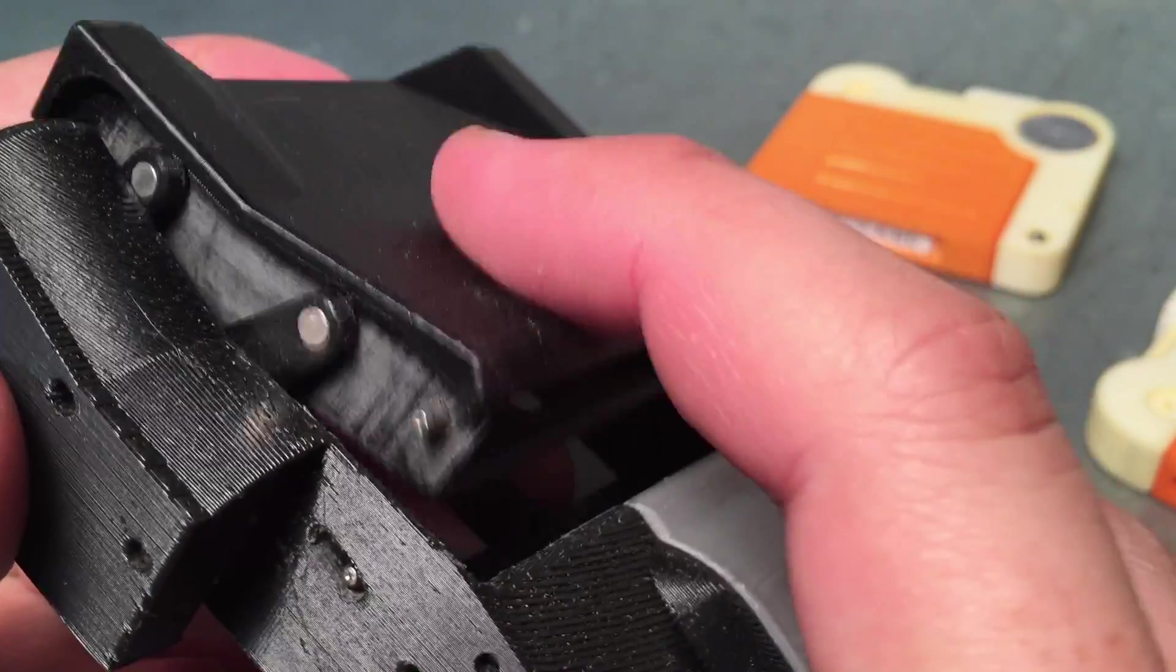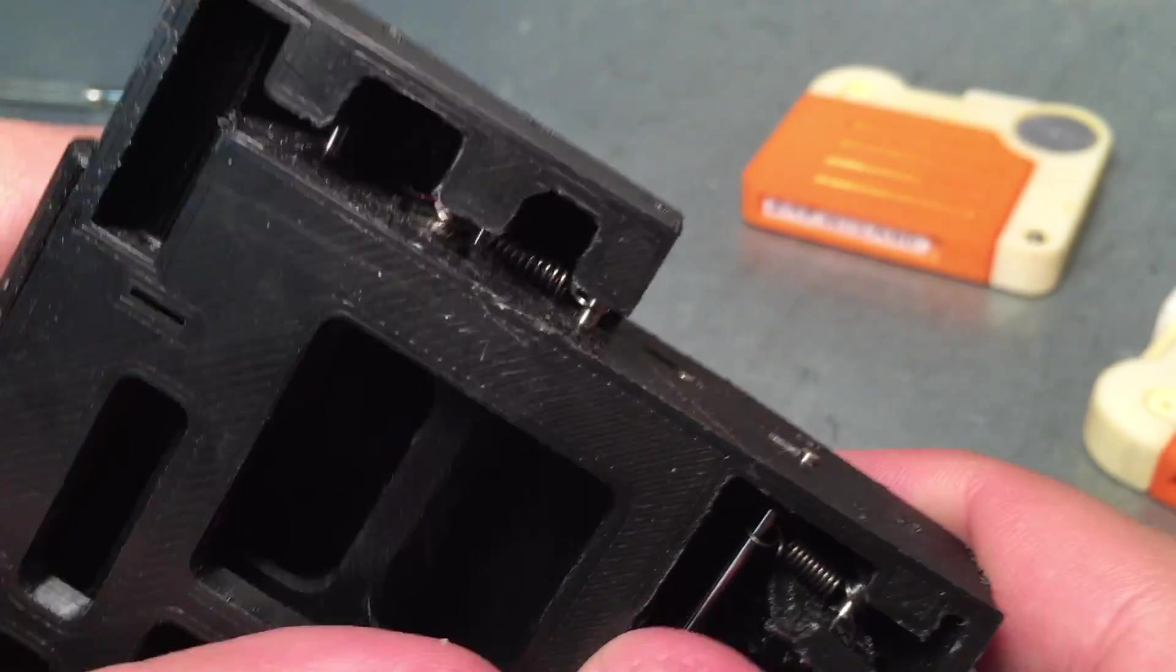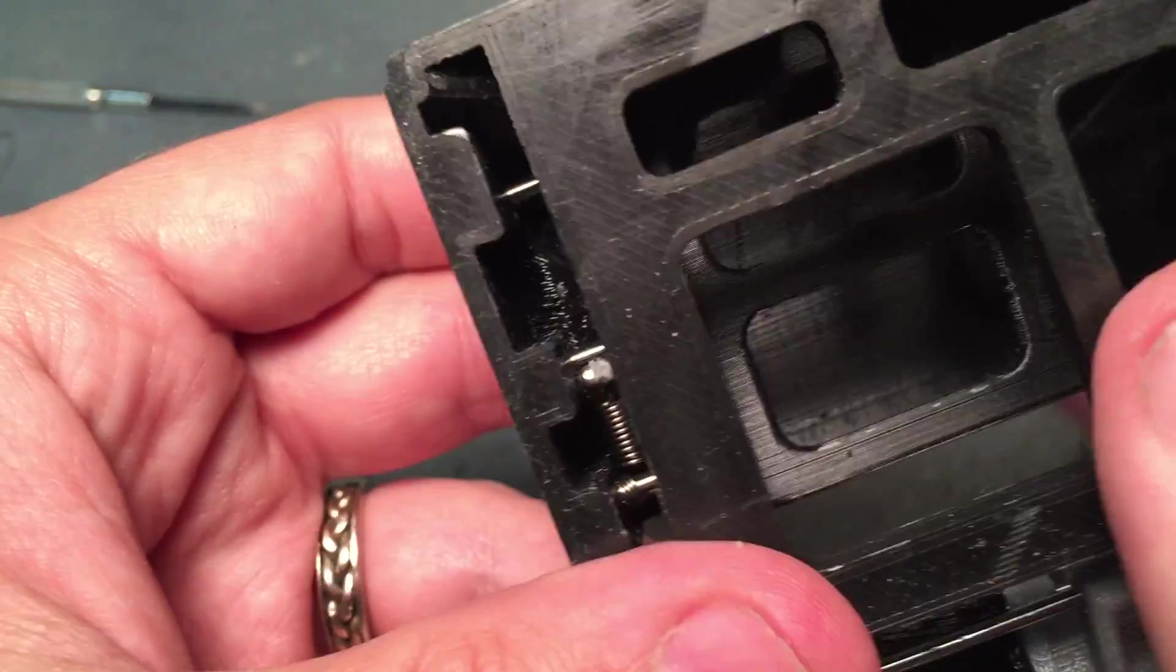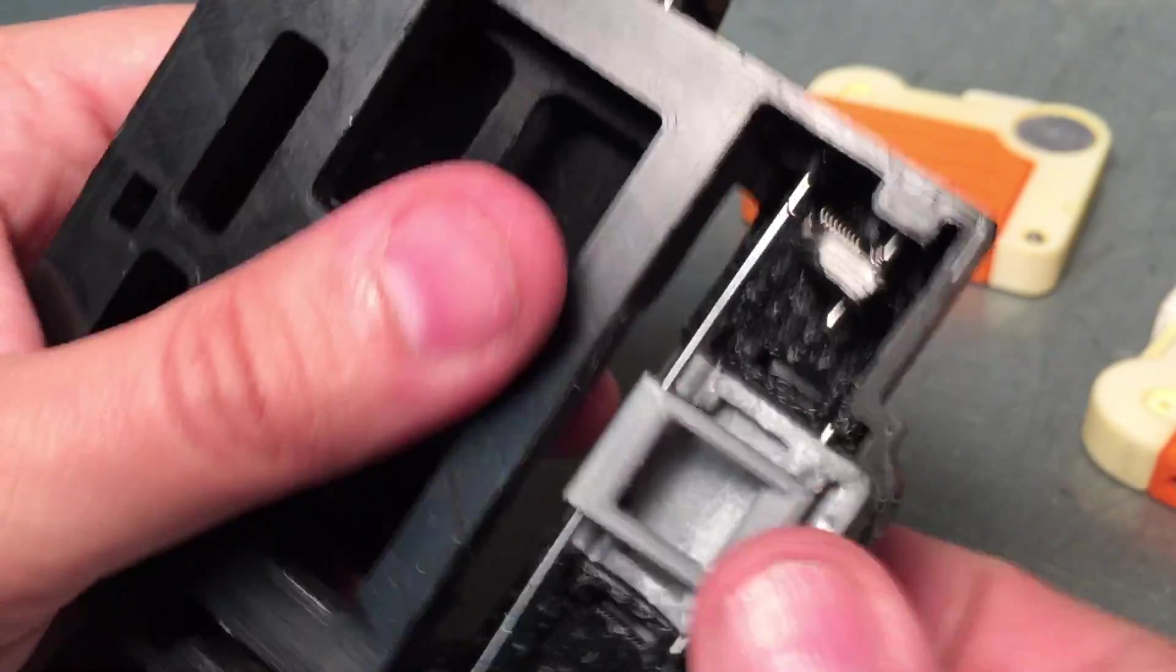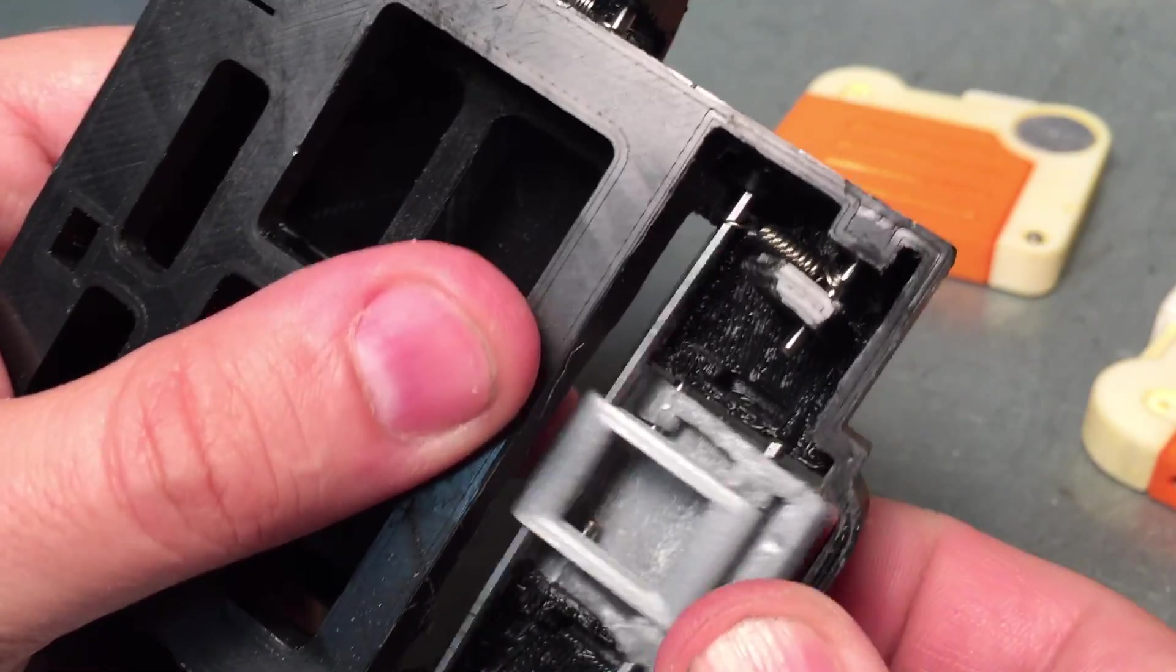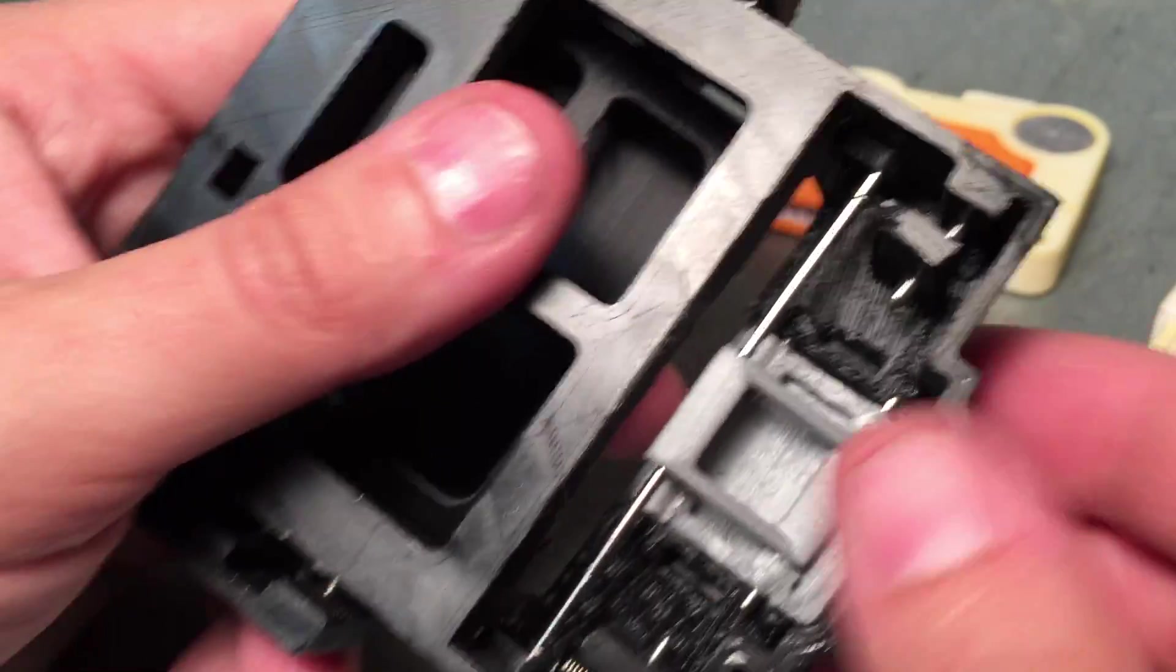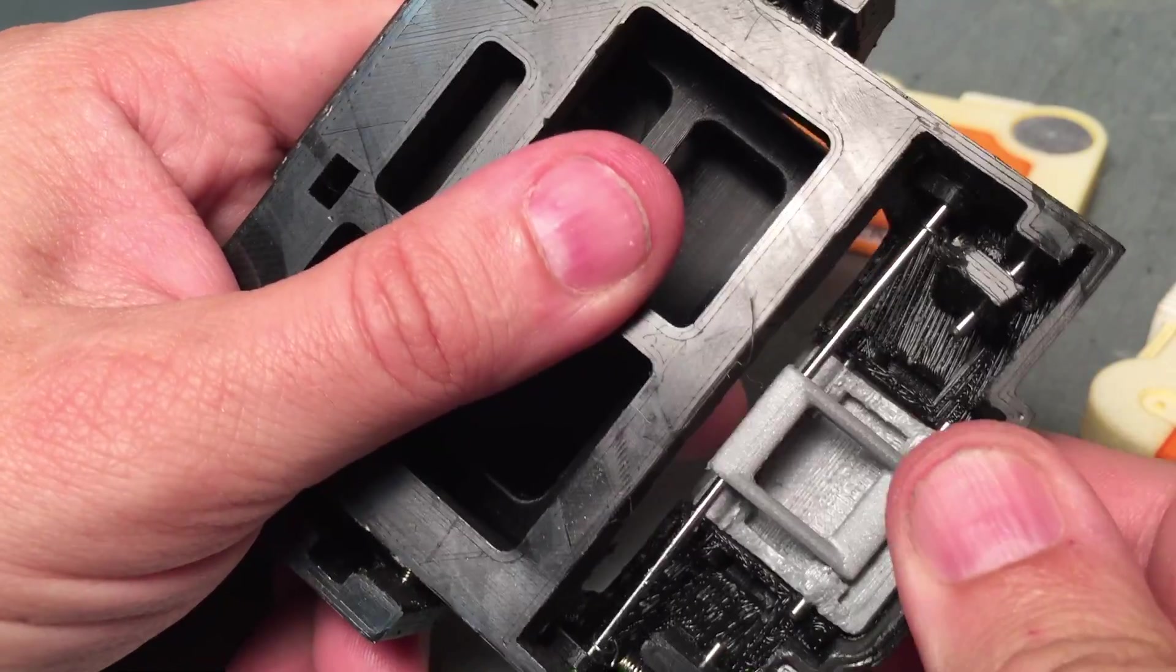And then these arms, they're spring loaded. And then the actual switch is spring loaded. I'm going to have to beef this guy up. It bends a little bit more than I like.